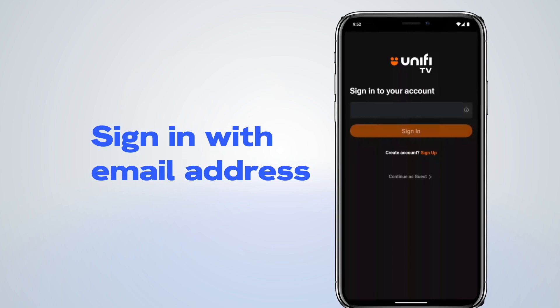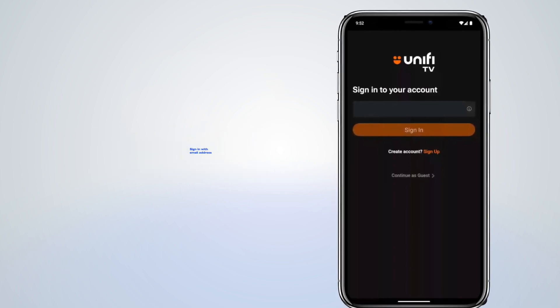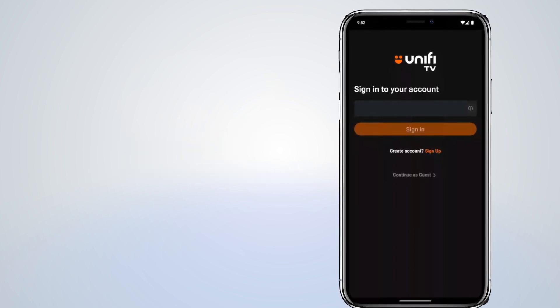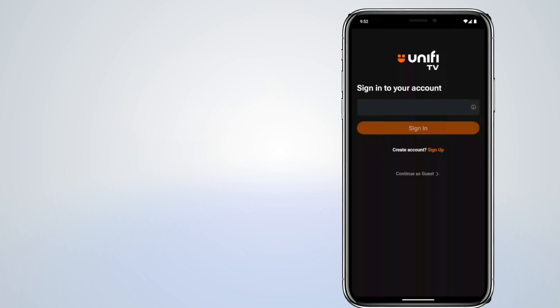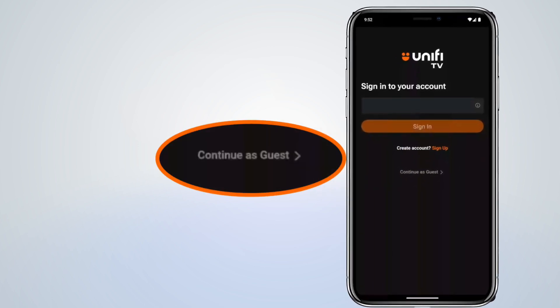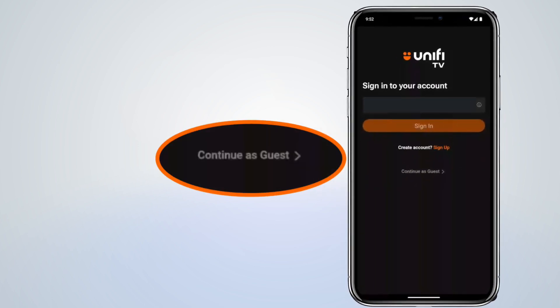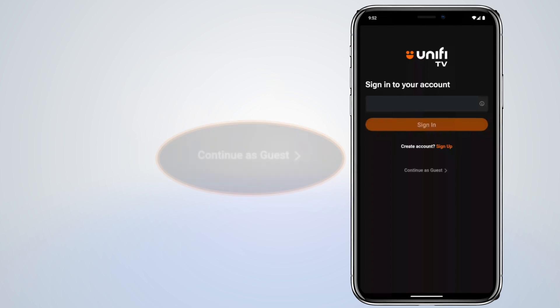Or you can sign up with your email address for free if you're a new user, or just simply browse as guest to see what Unify TV 2.0 app is all about.